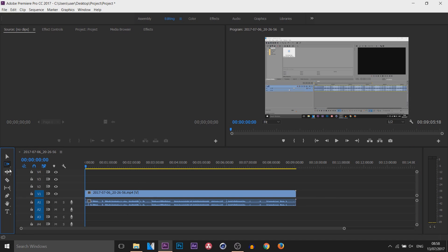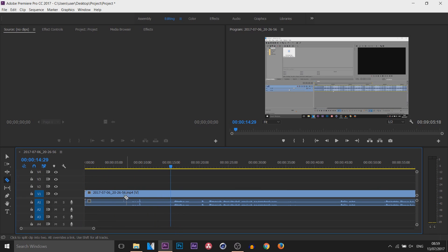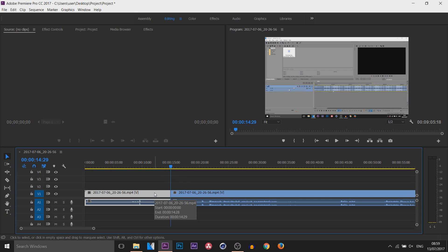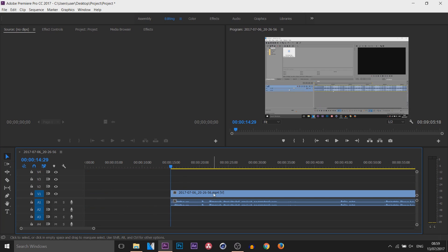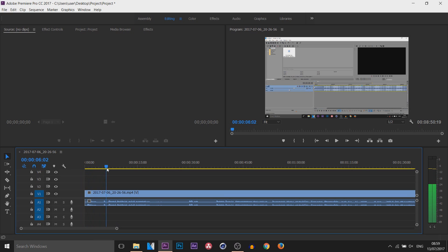The next thing we have is the Ripple Edit Tool — not one I particularly use. The next one is the Razor Tool, and this is going to be one everyone uses. Basically, you'll see if I come across on my timeline I start talking right here, so this part at the beginning is a complete waste of time. All I need to do is get that Razor Tool, select it right here, and you can see the video has been split. Come back to the Move Tool, left click this and press Delete to remove that part, drag this back — the Razor Tool has split it and the Move Tool has deleted that unnecessary part.